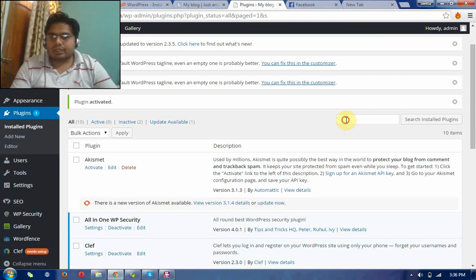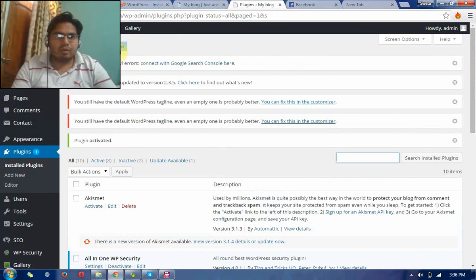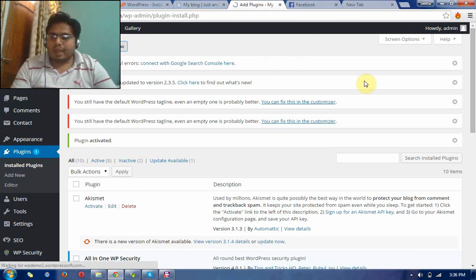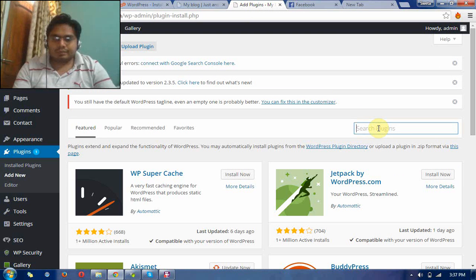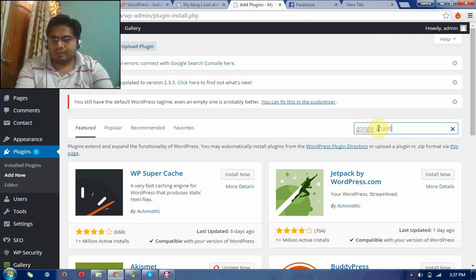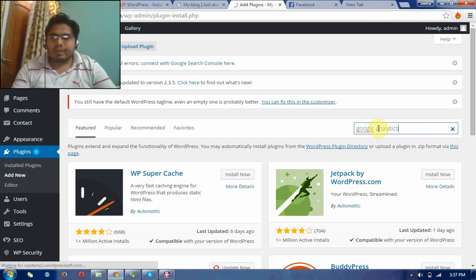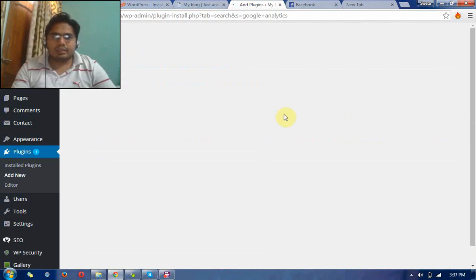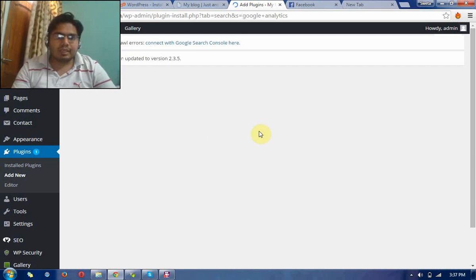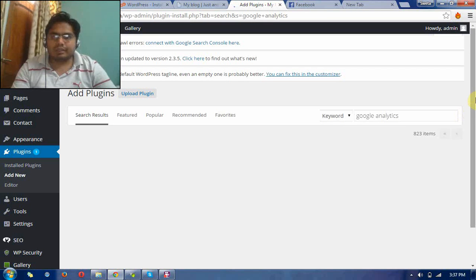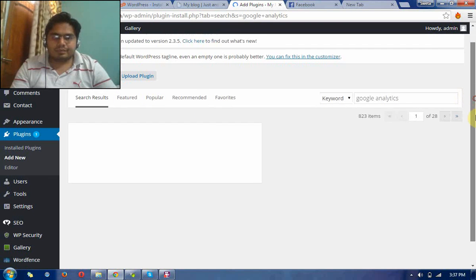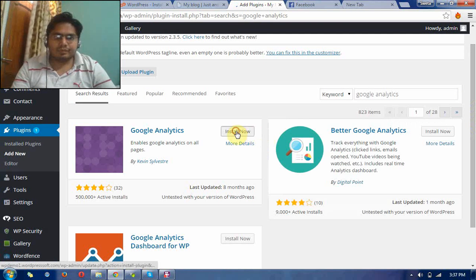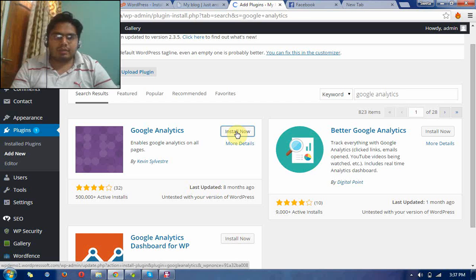Now search another plugin. This plugin is called Google Analytics. It is for Google Analytics. Now search this plugin and install it. Install now and activate this plugin.